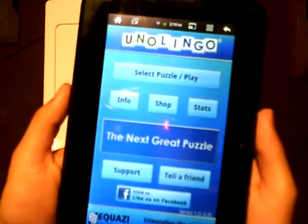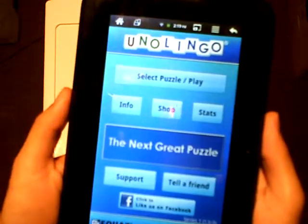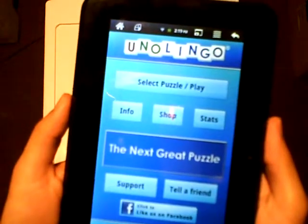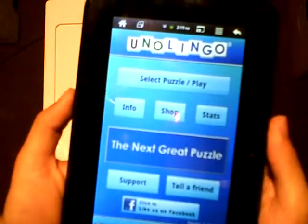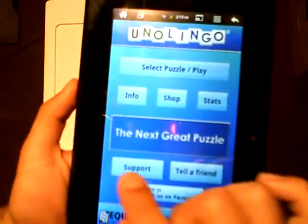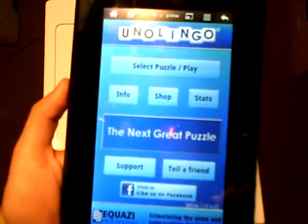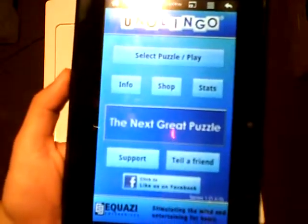Hey now, Rodney R. Dixon here, and this is my first impression review of Unolingo on Android. Unolingo claims to be the next great puzzle.